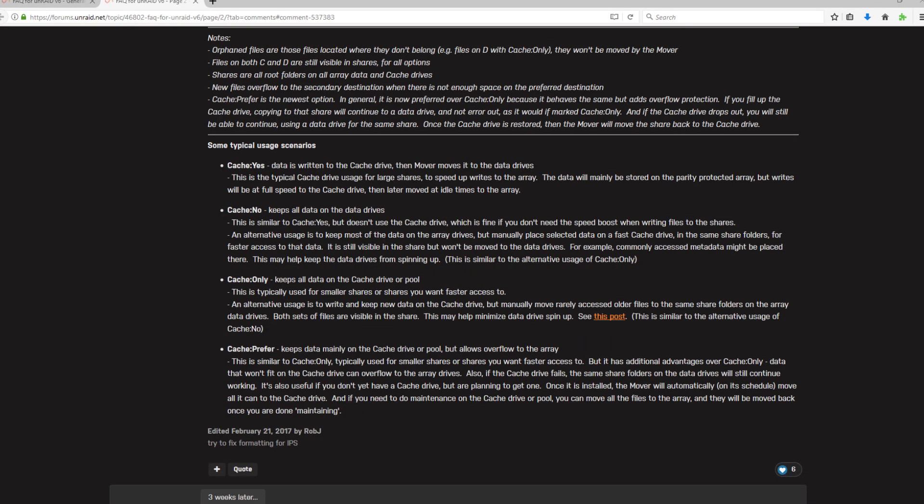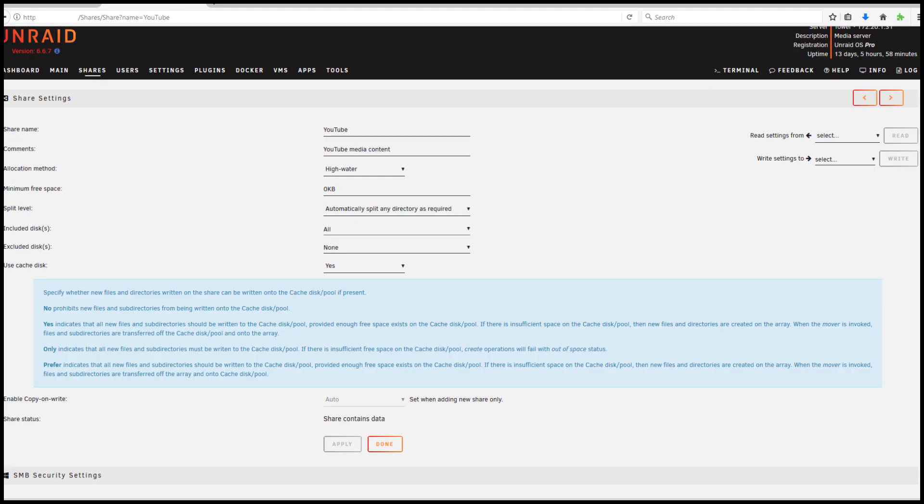Or depending on the share configuration, you can actually permanently store data on your SSD cache. This is especially useful for files that are going to be accessed frequently by more than one client, or you can slice up that SSD cache for dockers and virtual machines.